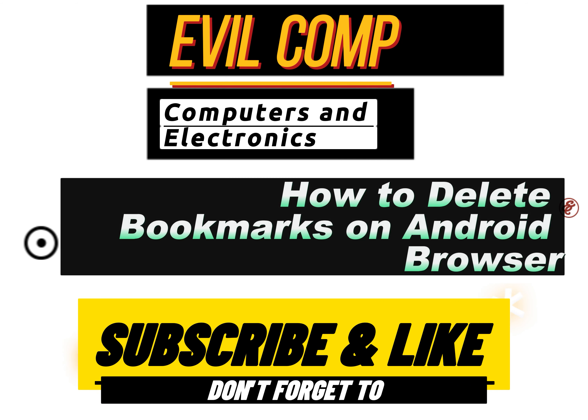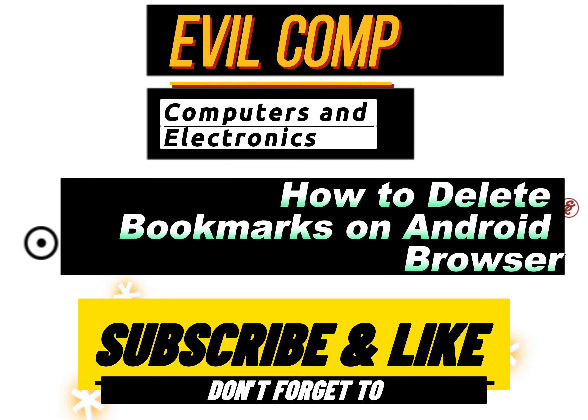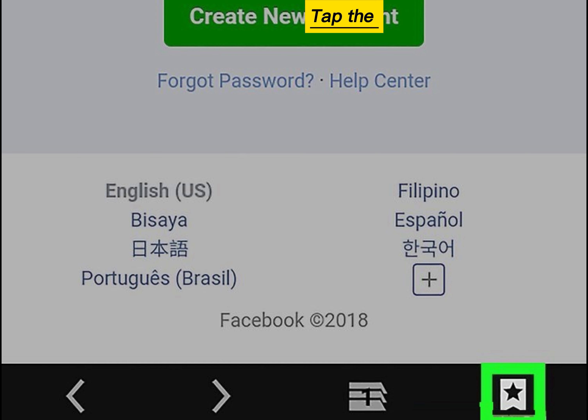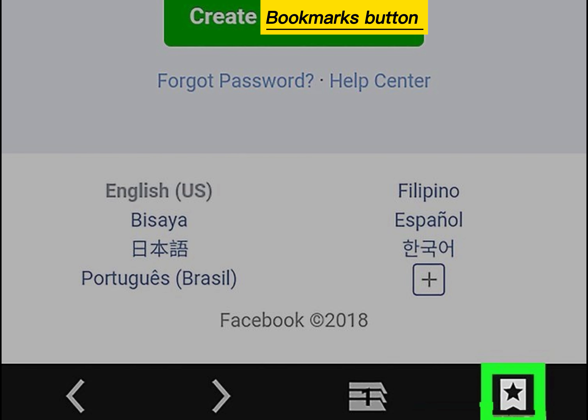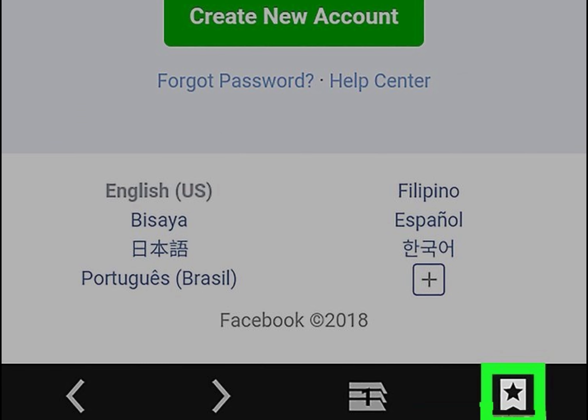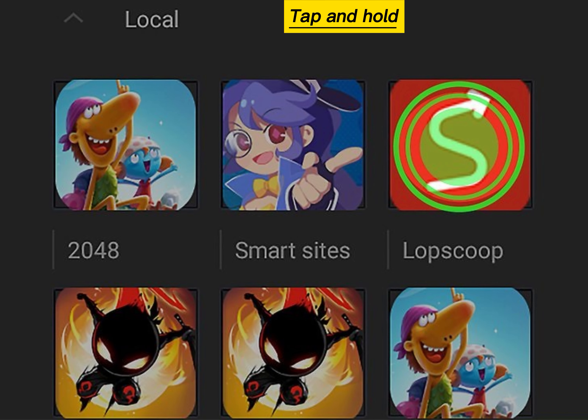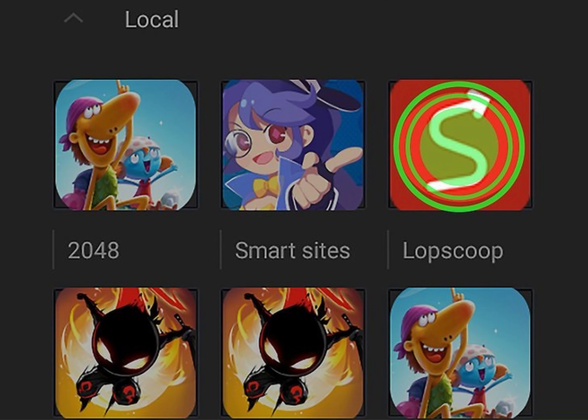How to delete bookmarks on Android browser. Tap the bookmarks button at the bottom of the screen. Tap and hold the bookmark you want to delete.